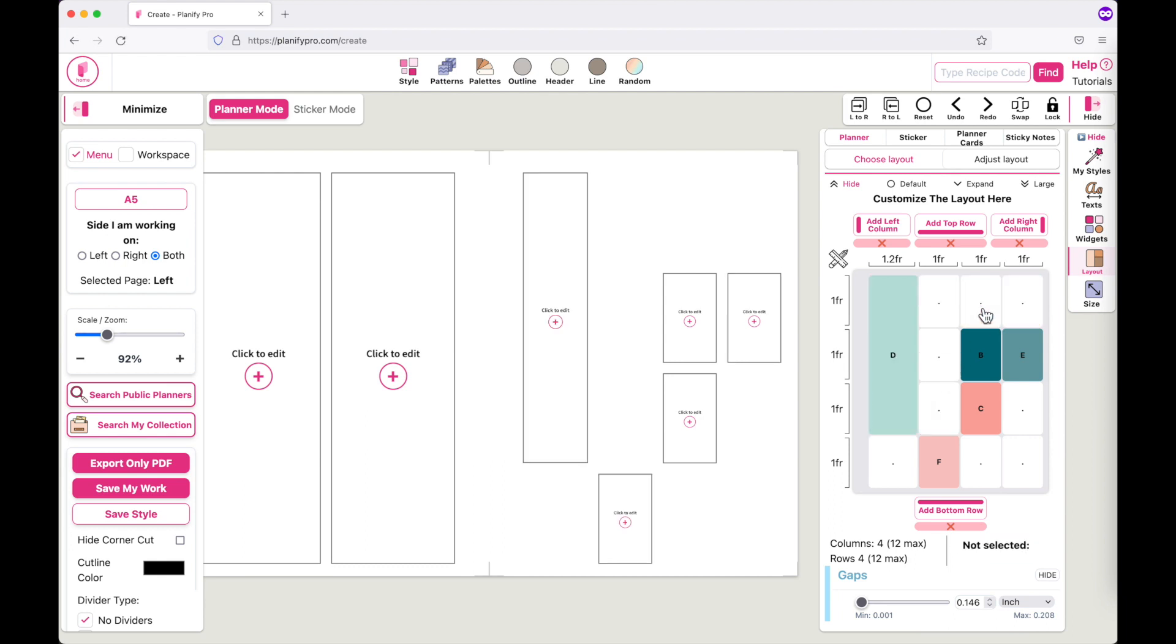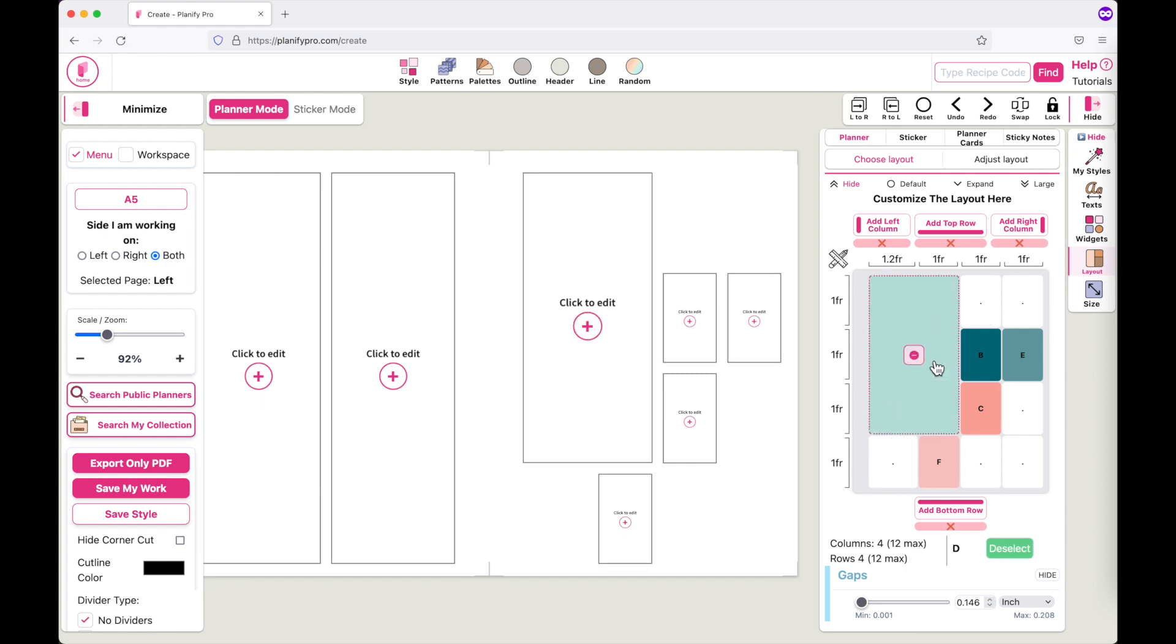Also remove the G box. Then you can make the D box wider like this, and then you would have to go back and add a new box up here.